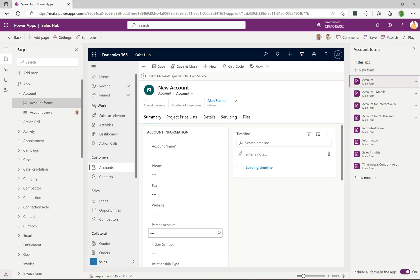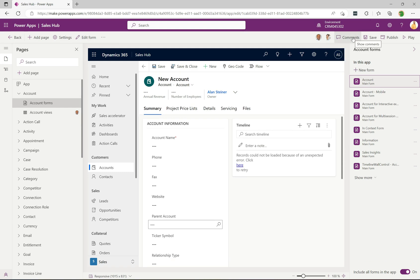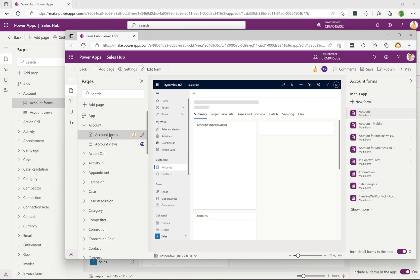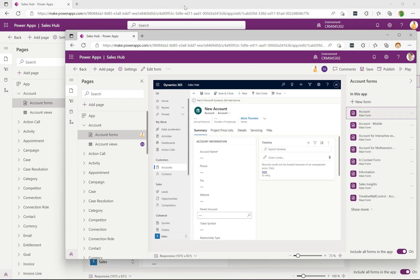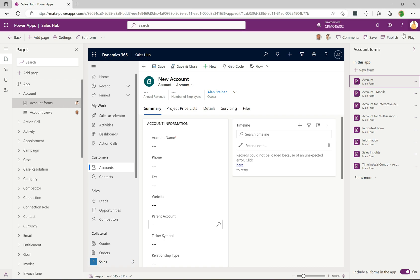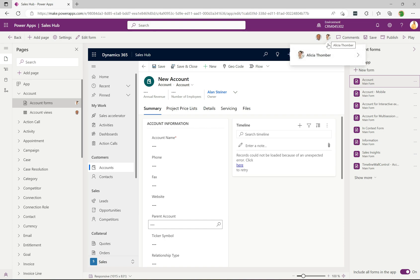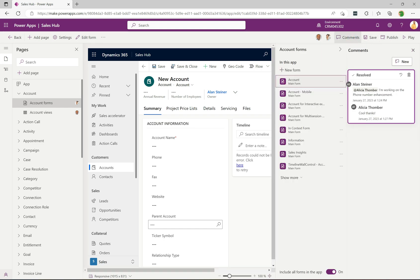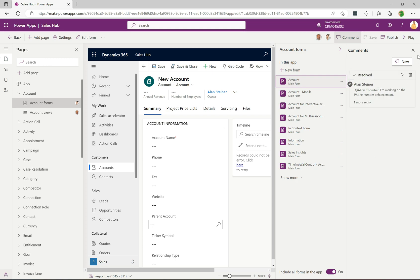Now let's look at comments. I'm going into one of these forms and getting another user into the form as well. Alicia goes into the form too. Alan can see that Alicia is in here — he could contact her quickly, or he can use the comments panel. There's an existing older comment already on the form.